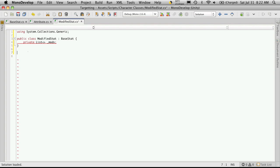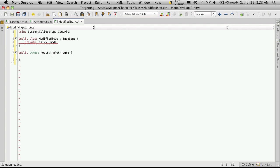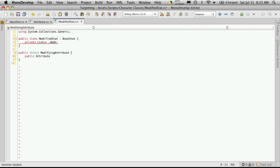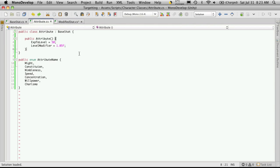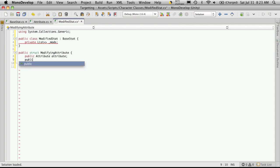But before we do that, let's actually create a structure, a public structure that we can add into there. A structure is something like a class, but it has no methods. It's just a collection of variables that you're going to keep grouped together. So let's start off by creating a public struct, and we're going to call this modifying attribute. And then inside of here, we're also going to create the variables that we want to store. So we're going to create a public attribute. Now this is the class attribute here, so we're going to be storing instances of this class here, and we'll just call it lowercase attribute. And we'll also want to make a public float, and I'm going to call mine ratio.